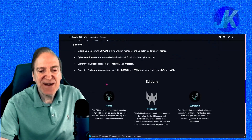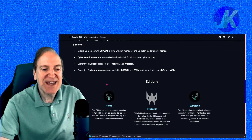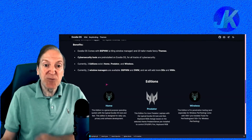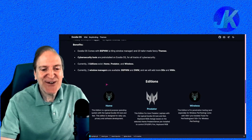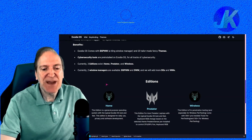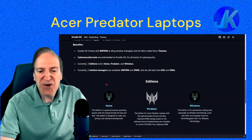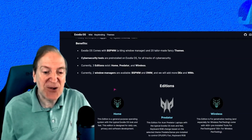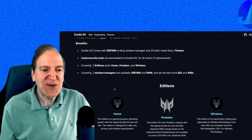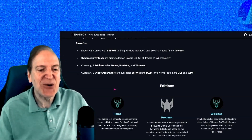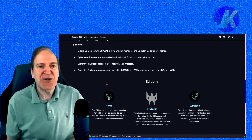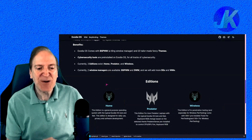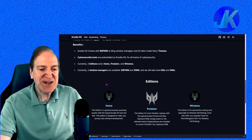They have a few different versions — a home version which is perfect for everyday users like me, and an edition made for the Predator or a wireless version for penetration testing. Being just an average Linux user, I want to try out the home version, which doesn't require you to know a bunch about security, but it does have some security aspects to it.